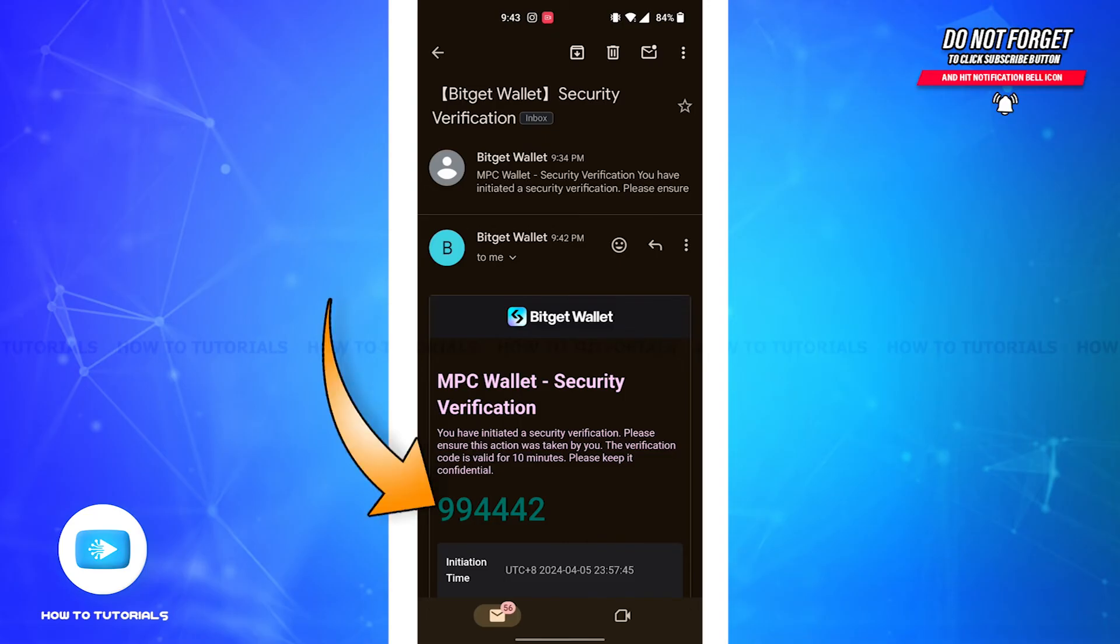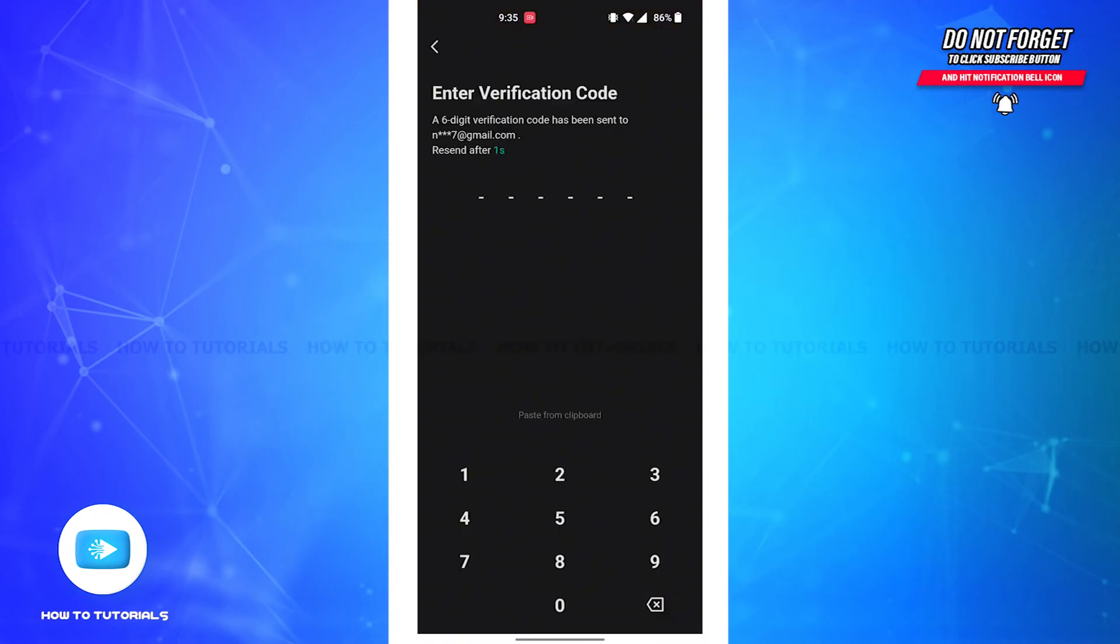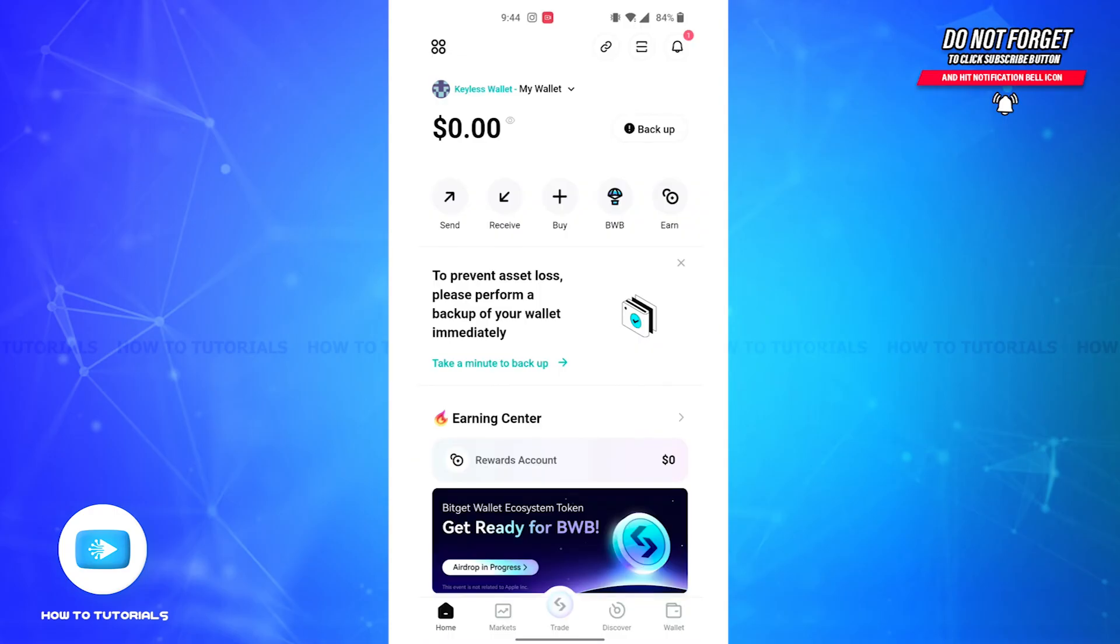Simply copy the code and open the Bitget Wallet app again. Here you can either enter the code manually or simply tap on the Paste from Clipboard option and your code will automatically be entered on the screen.